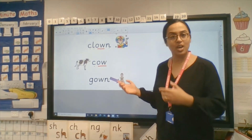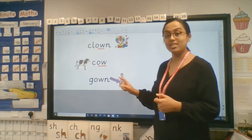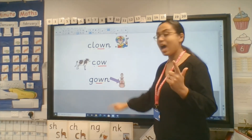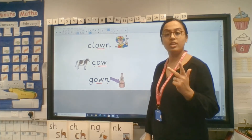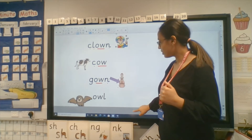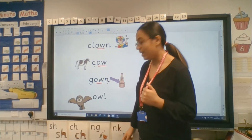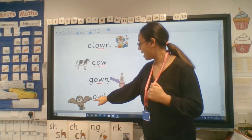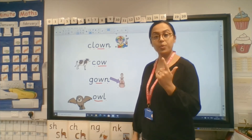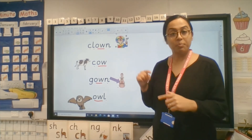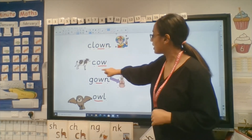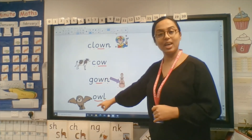Have a look at this picture. What is it pointing to? Let's read the word. G - ow - N - gown! Finally, our last picture is - ow - owl! Did you get those words right? You can pause this video right now if you want and read the words: clown, cow, gown, and owl.